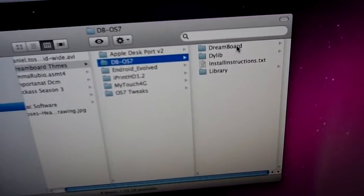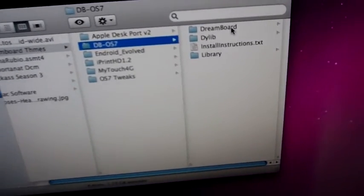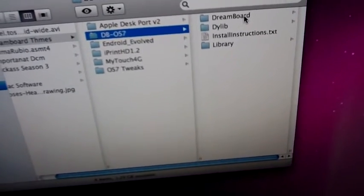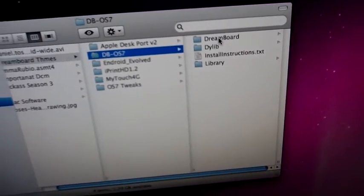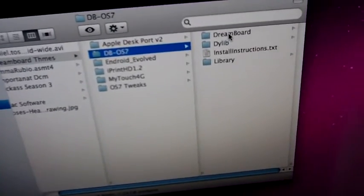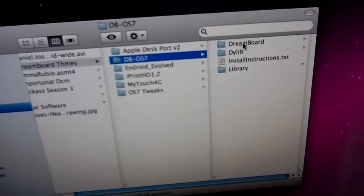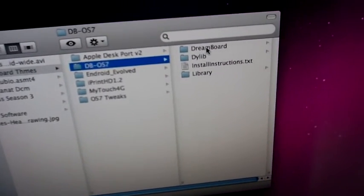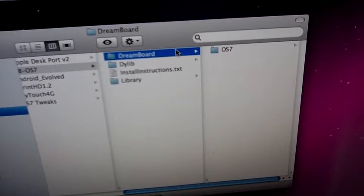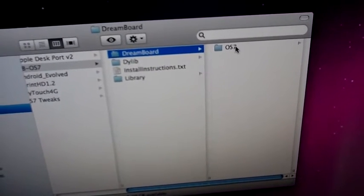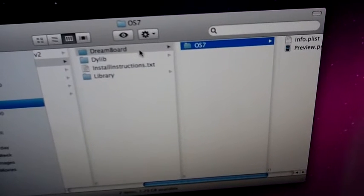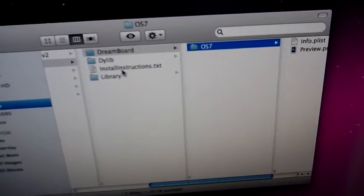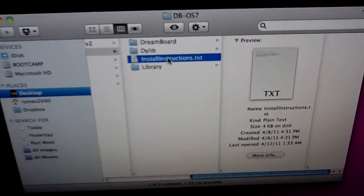Just make sure that over here it says DB OS 7, that's what you're going to get. Then you're going to SSH and get into your iPhone. There's a lot of videos on YouTube on how to do that, so just go ahead and search how to do SSH in your device.